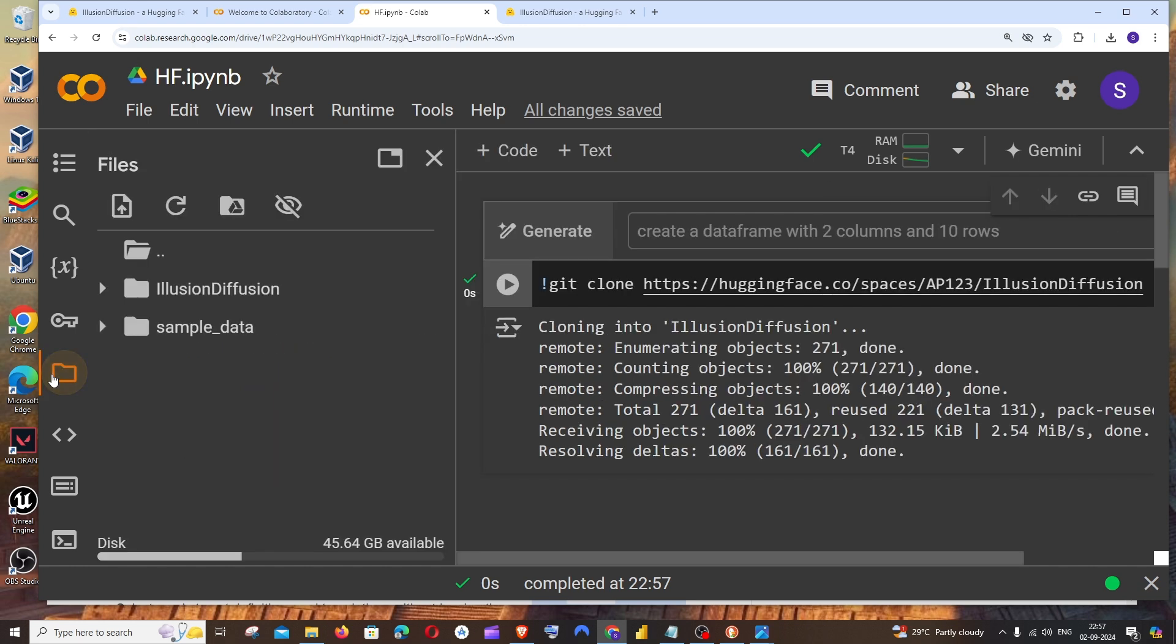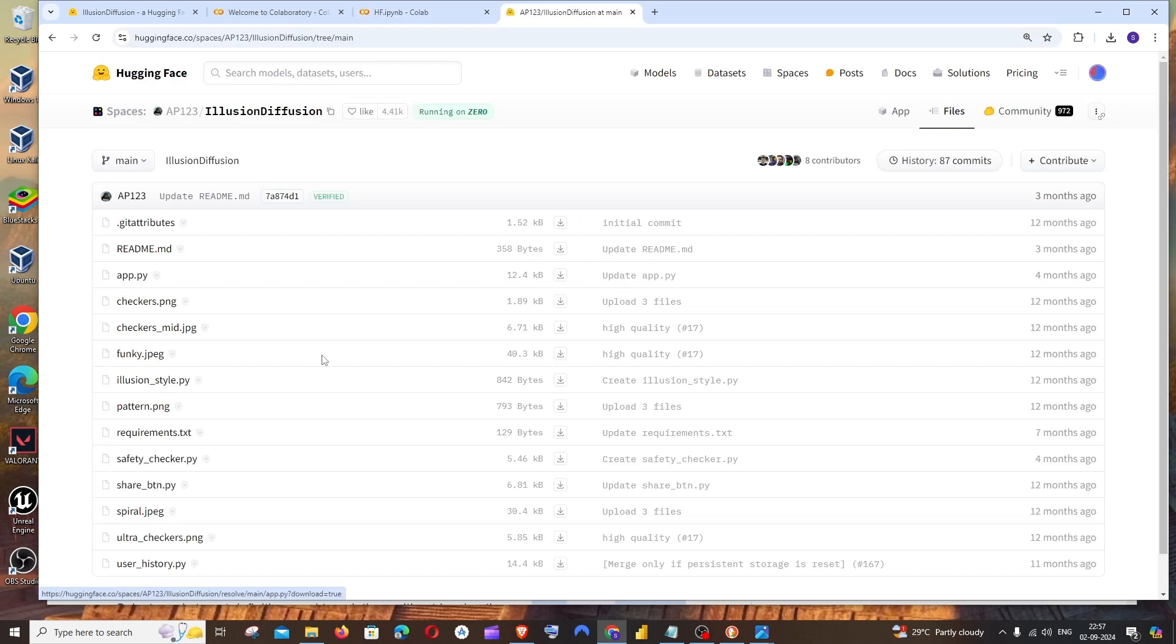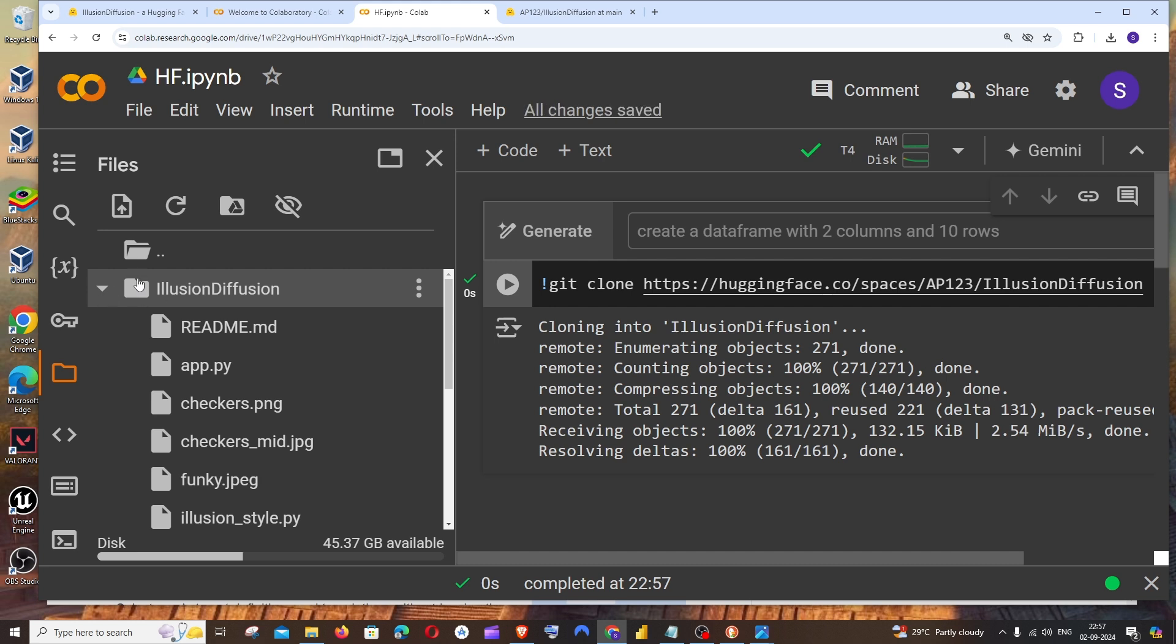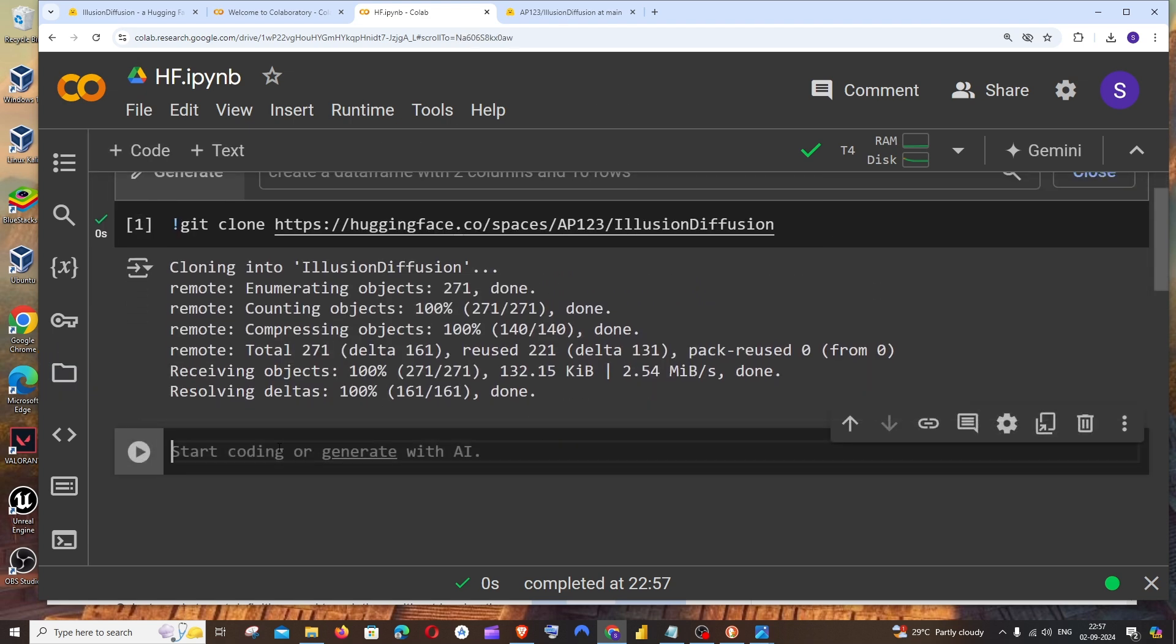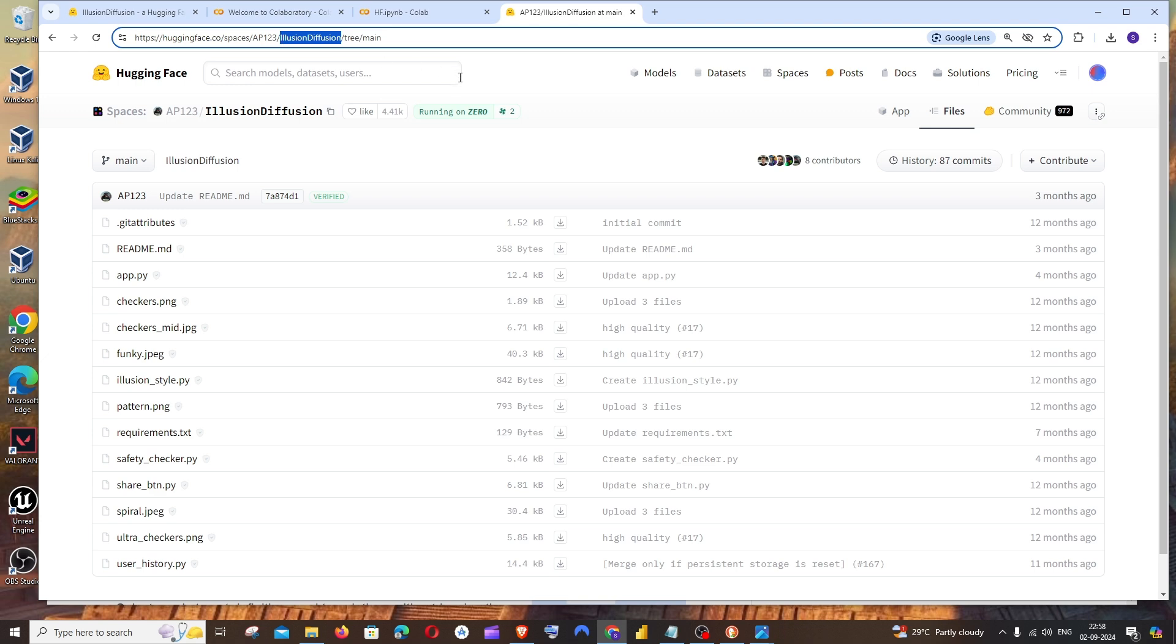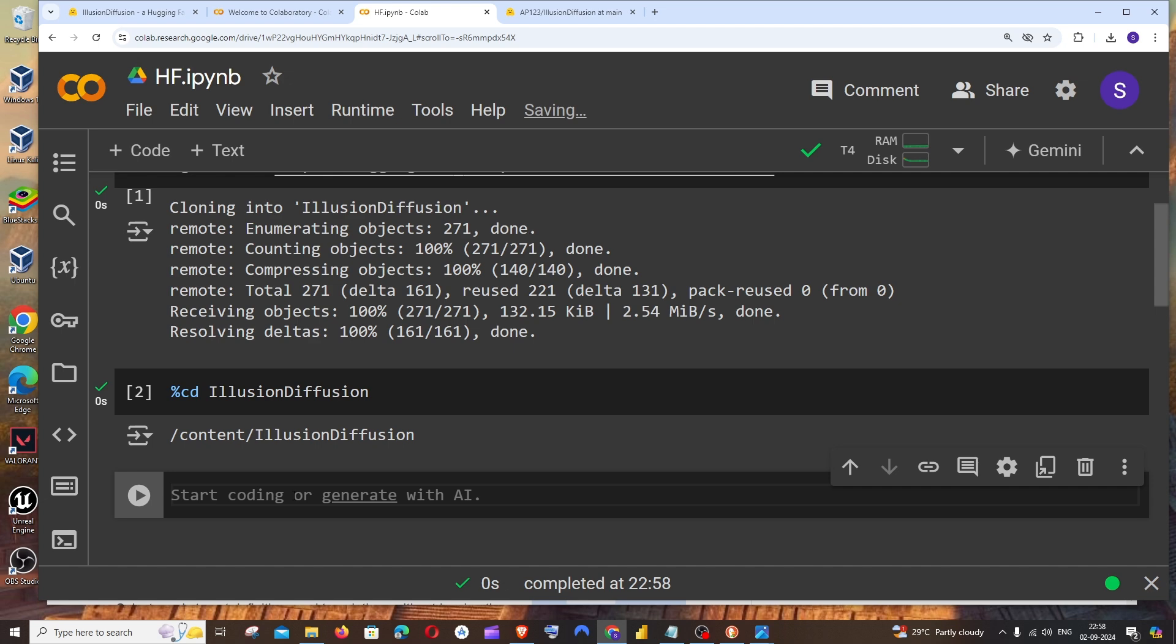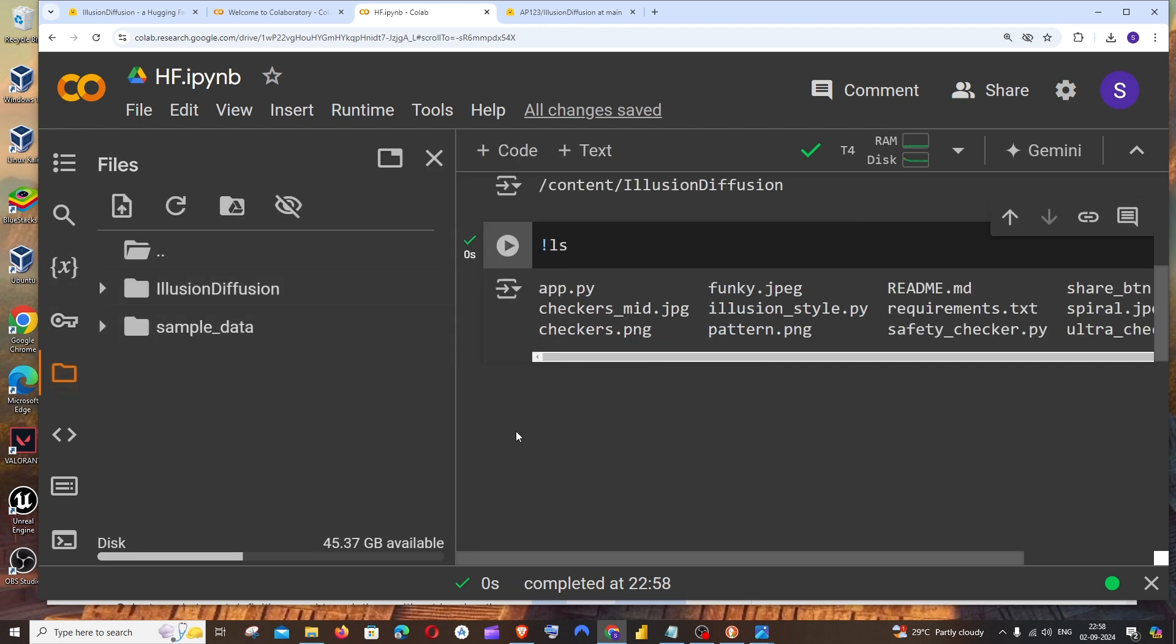If I go to the exact same files folder again, this time we are having the Illusion Diffusion folder. This basically contains these files. We're just cloning it rather than manually downloading each and everything and uploading into our Google Colab. Next thing is we need to go inside this Illusion Diffusion folder. For doing that, the command is going to be percent CD space Illusion Diffusion. Just copy this name and run it. Now we are inside that folder. Again run the command LS, which is used to list the files in that directory.